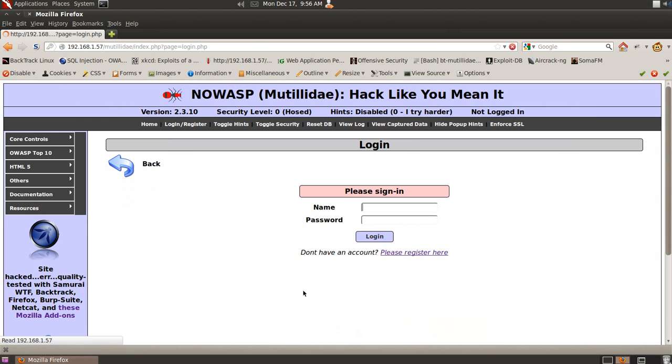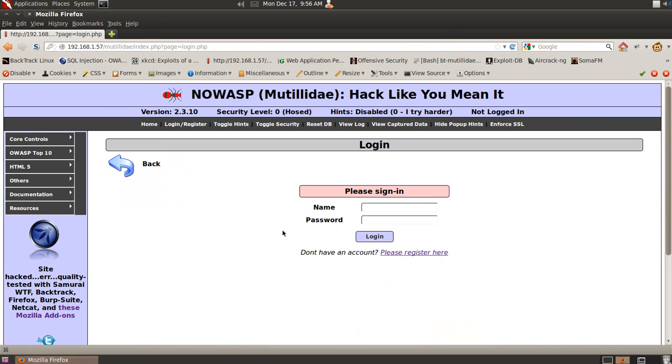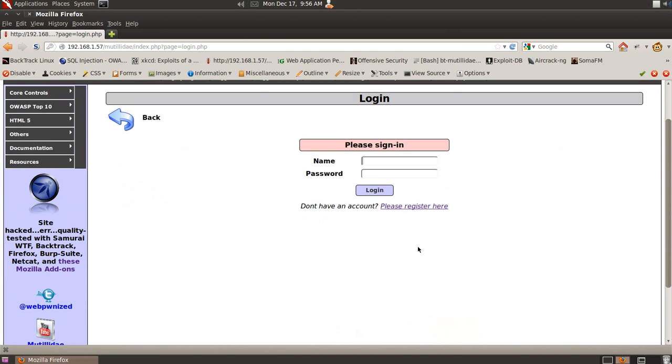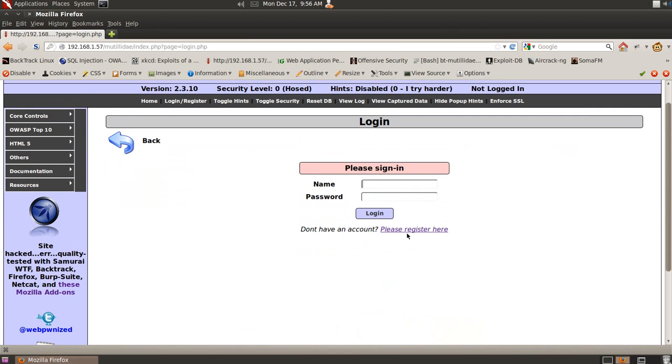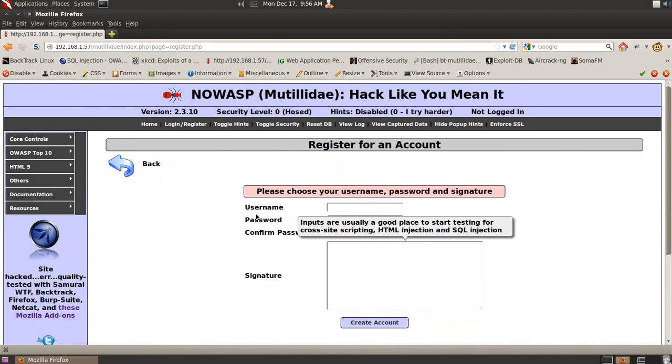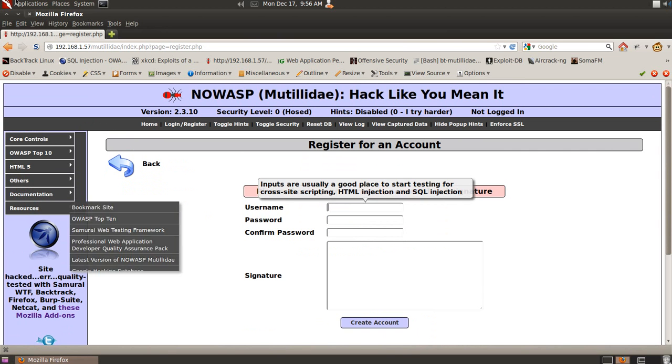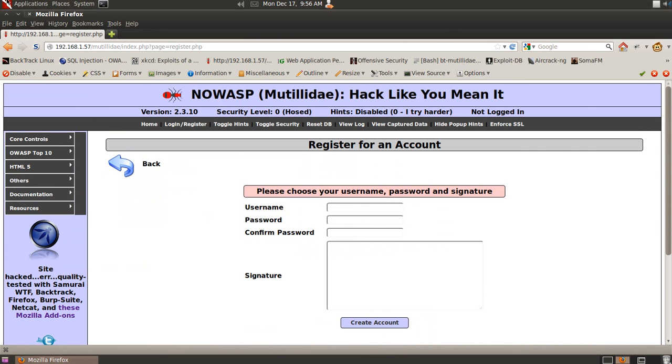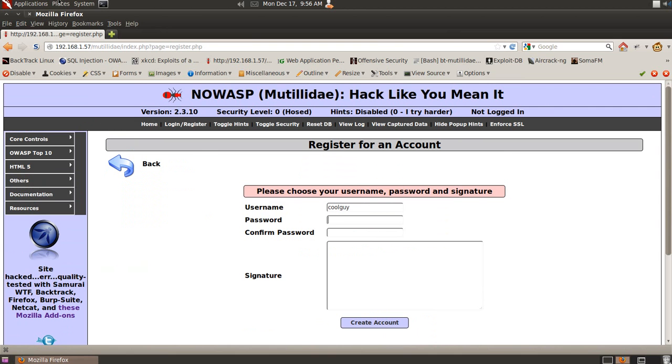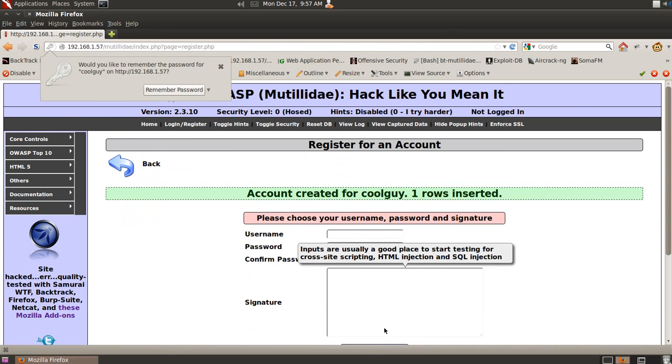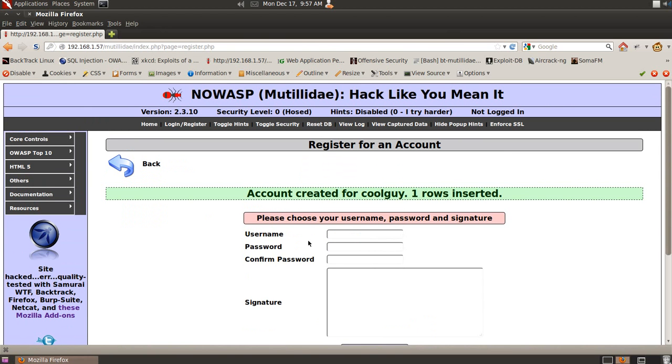So one last final cool thing I'm going to show you is a little bit of UID elevation using cookies. We're going to create a new user. We're going to say his name is coolguy, and his password is password because he's not very secure. And he is a very cool guy. So we created that account, and now we're going to go back into login.